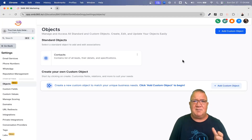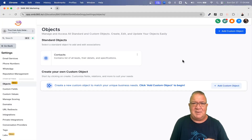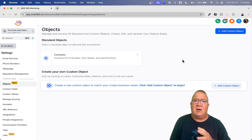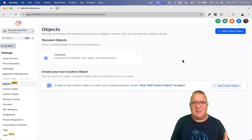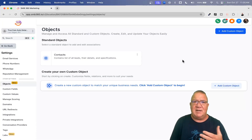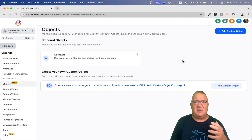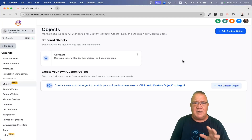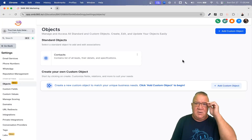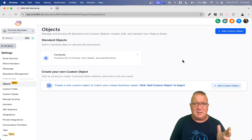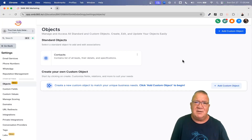The second thing is because the custom object is such a new release — it was just released within about the last couple of weeks of this video — there are no workflow triggers or workflow actions associated with custom objects yet. I did speak to support and looking at the roadmap, this is something you could expect to see probably toward the latter part of Q4, or maybe even Q1 of 2025. There are no workflows, no automations with custom objects right now. All you can do is store and manually update and edit data regarding custom objects.